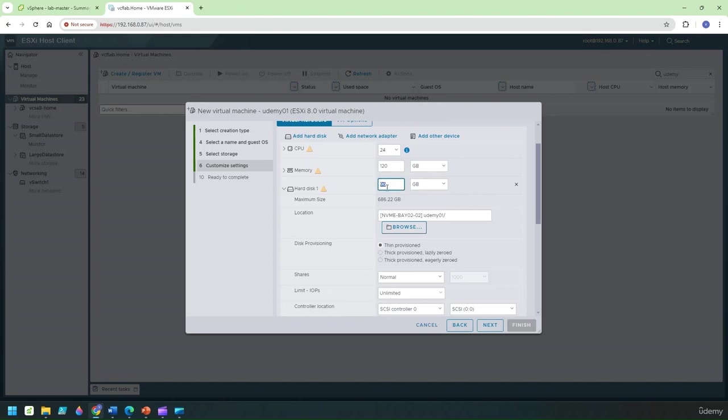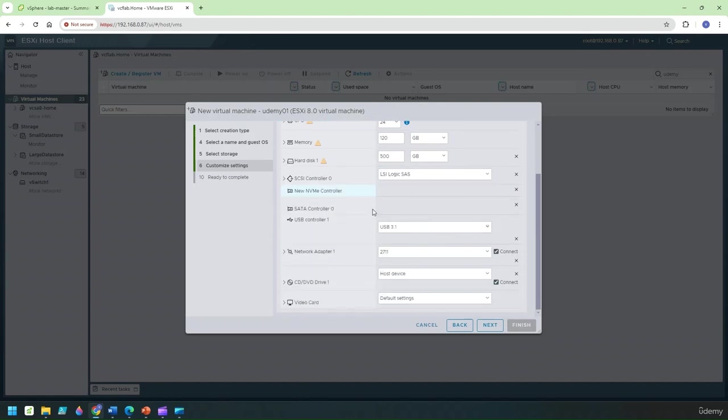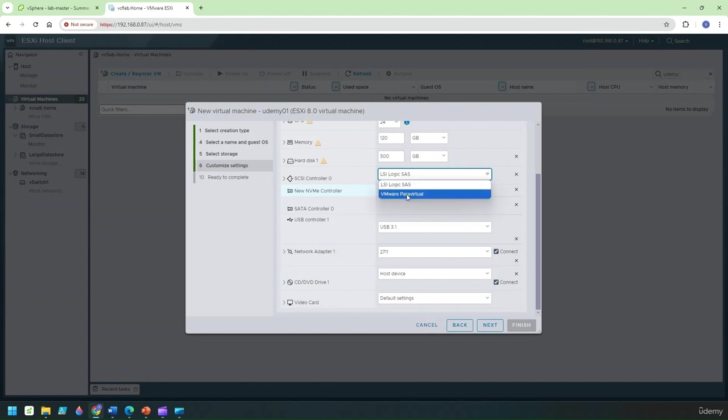I'm going to change it to 500 GB and under the SCSI controller option you generally want it to be para virtual because that's the one that offers the best performance as opposed to LSI parallel and LSI logic SATA.